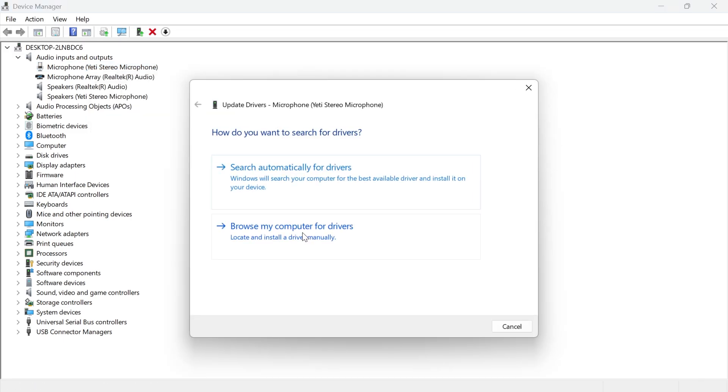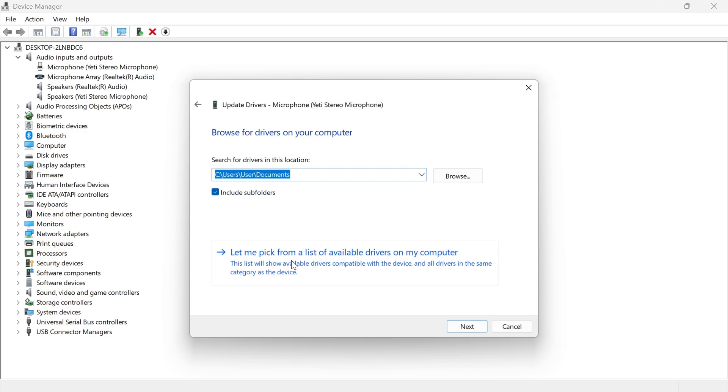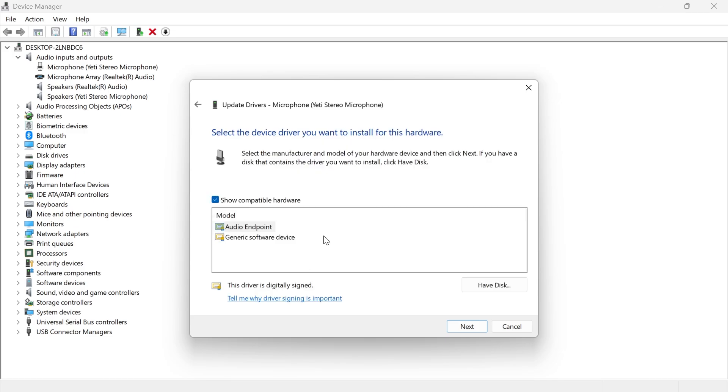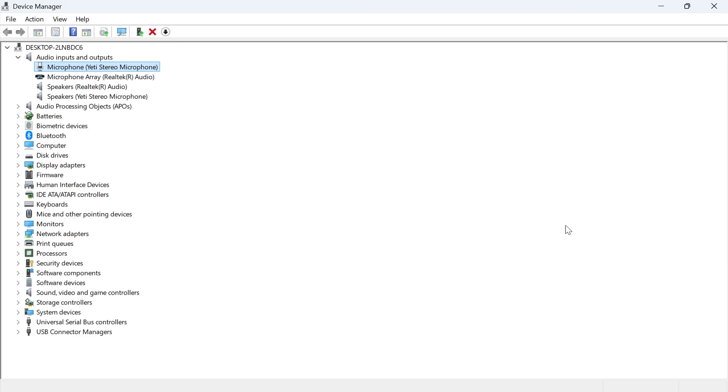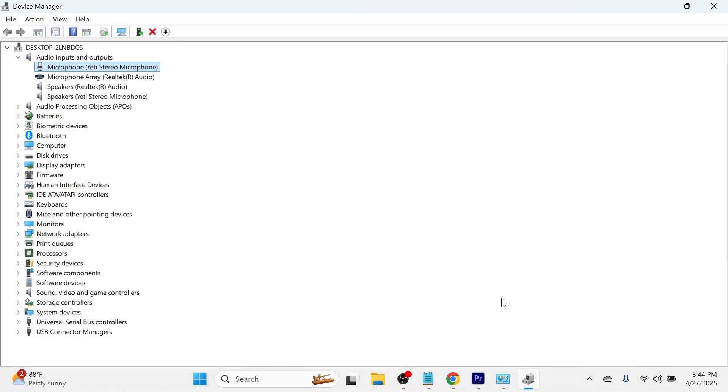Click on browse my computer for drivers. Let me pick from a list of available drivers on my computer. Click on this top one and click on next. Now once again you can check to see if that solves your issue.